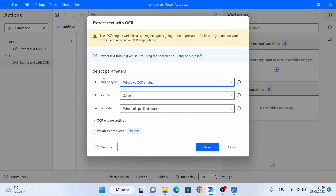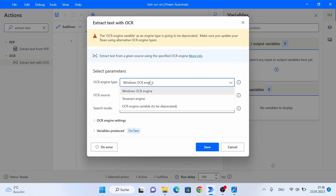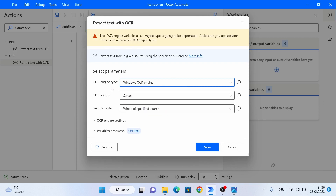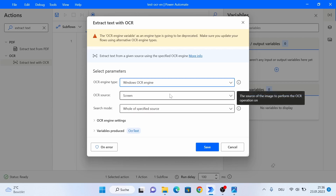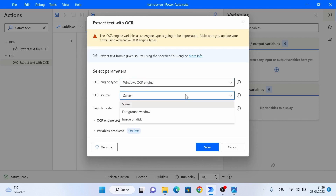The first parameter defines the OCR engine type, which is basically the OCR software that Power Automate Desktop is going to use in the background in order to extract the text from our source. We can either use the Windows OCR engine or the Tesseract engine. For this example, I'm going to leave it with Windows OCR engine, but this is also a question of preference.